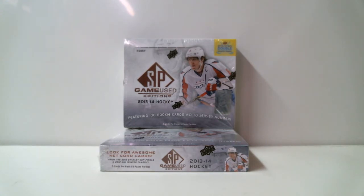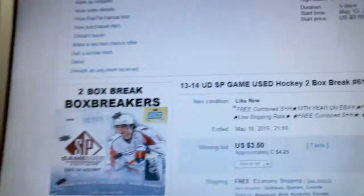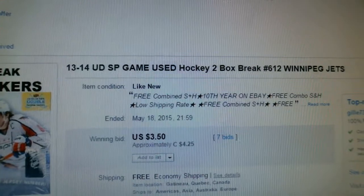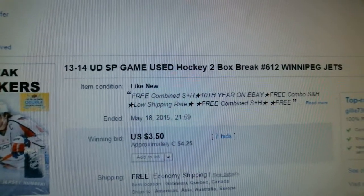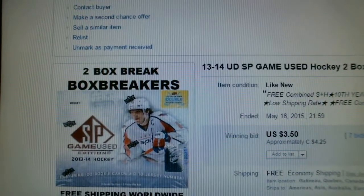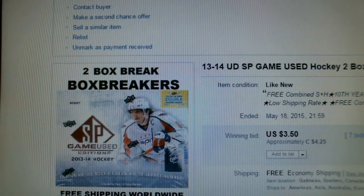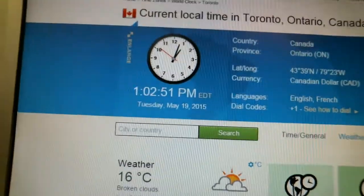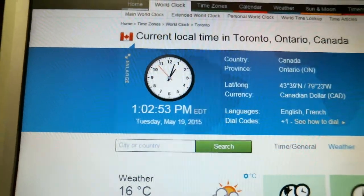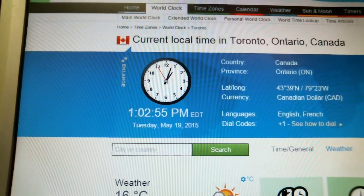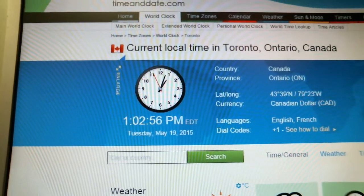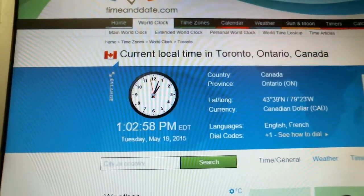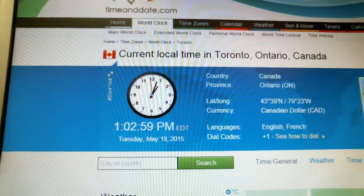The last winning bid was for the Winnipeg Jets and it ended May 18th at 9:59 p.m. According to timeanddate.com it is currently 1:02 p.m. Tuesday May 19th, Eastern Time, local time in Toronto, Ontario.